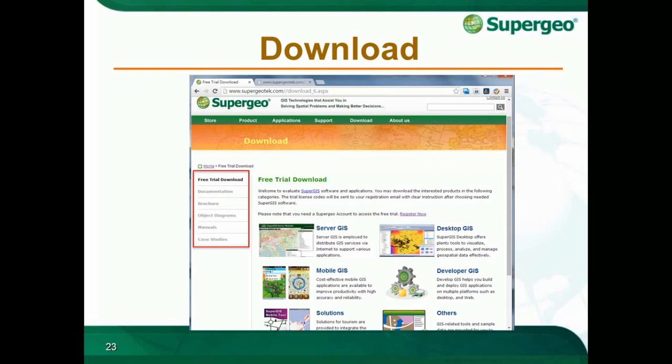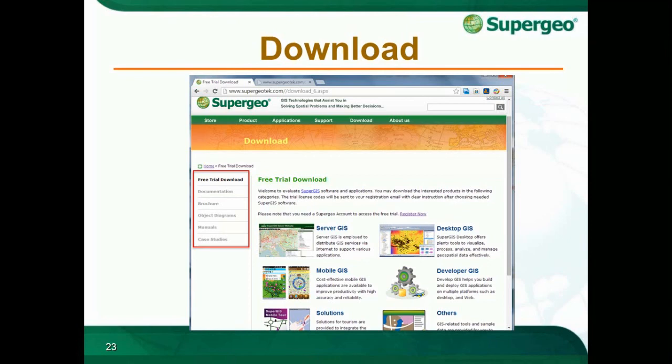I want to take a moment to introduce the download section on our website. On the left side of this page, there is useful information about the software. You can get the installation guide or what's new in the latest version through the documentation section. You can also view a brief introduction for each functionality, and even case studies to give you a better sense of the software.